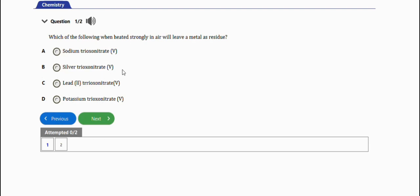So I can answer this question - the option is B, which is silver trioxonitrate (V). This is a compound that when heated strongly in air will leave a metal as a residue. All right, so the next question, which is the last one we have here, is this one.